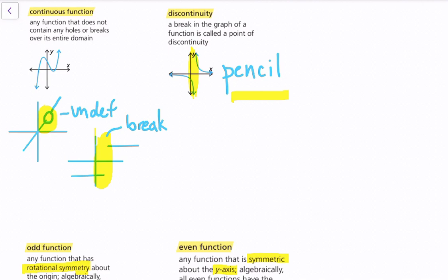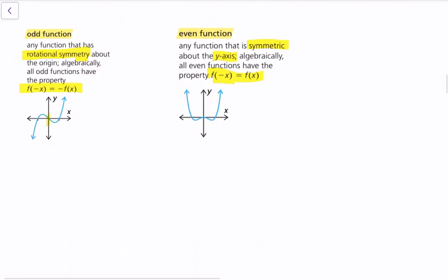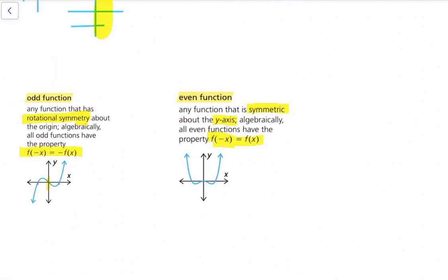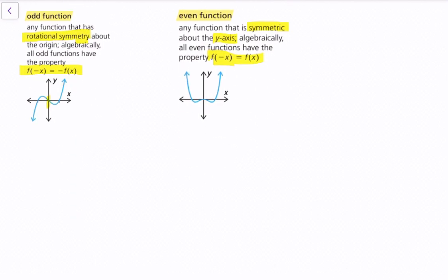In either case of discontinuity, we have to lift our pencil. An odd function has rotational symmetry about the origin, and all odd functions have the property f(−x) = −f(x). This algebraic property is useful because you can test algebraically whether a function is odd or even rather than relying on the graph.